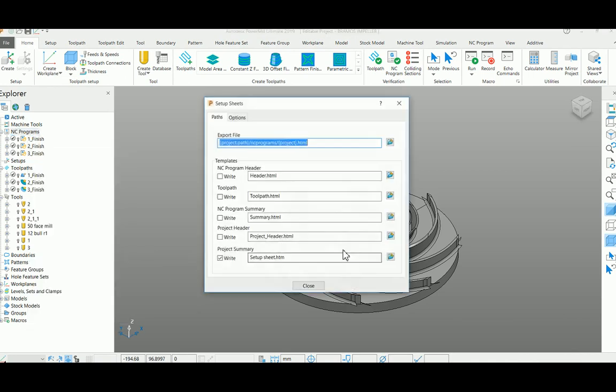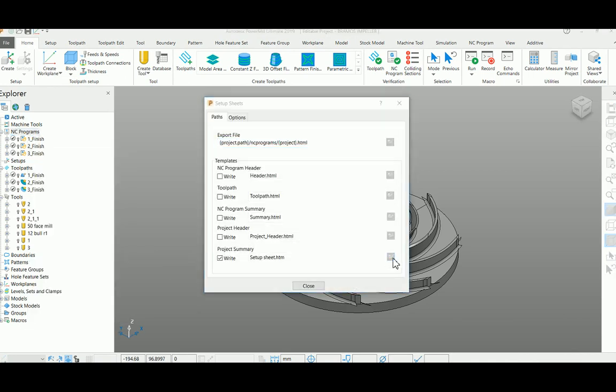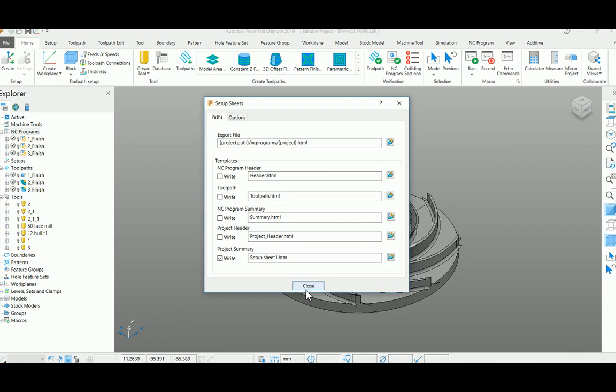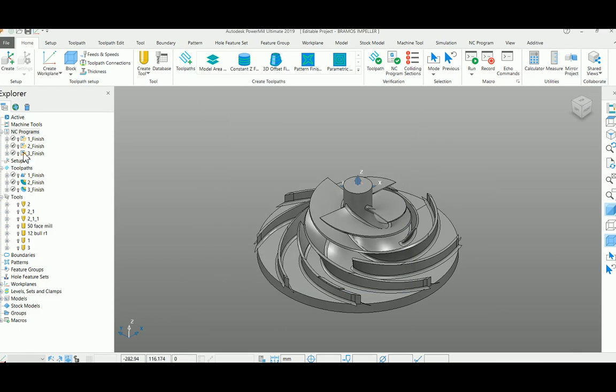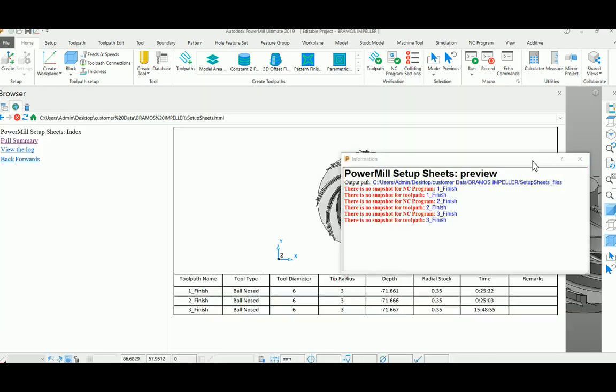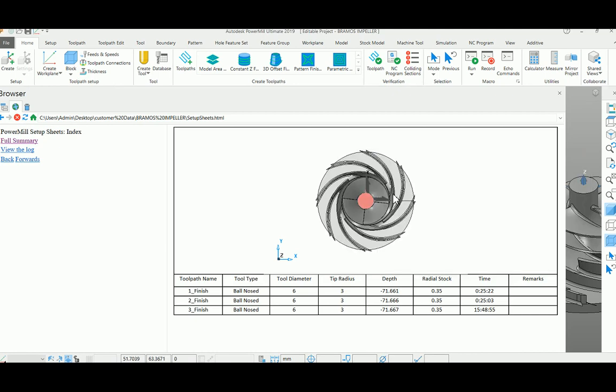Go to the paths, browse to that page, and now you can see the preview. Now you can get the output of that particular one showing toolpath name, tool type, diameter, tip radius, depth, stock, time.